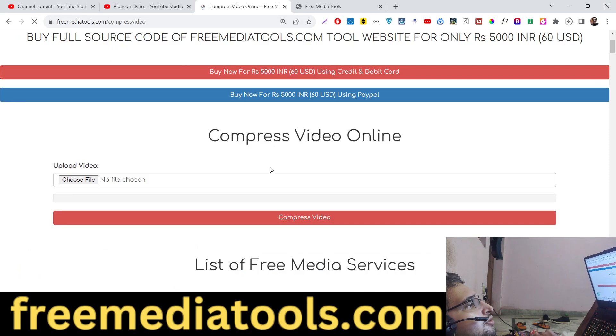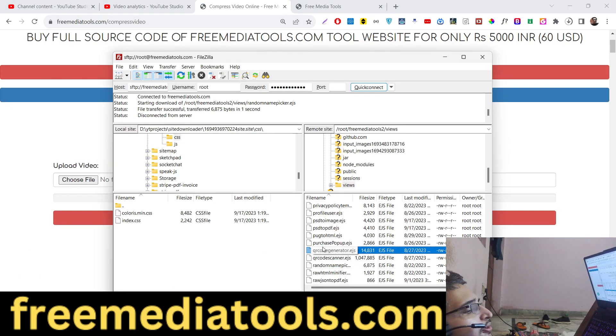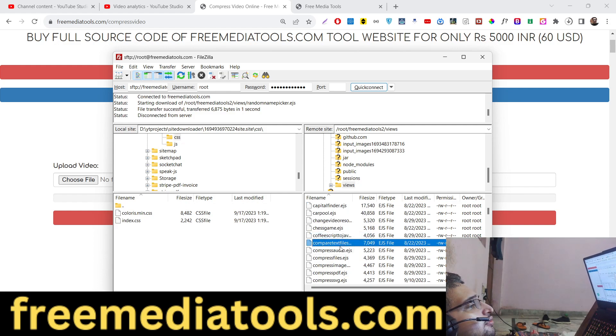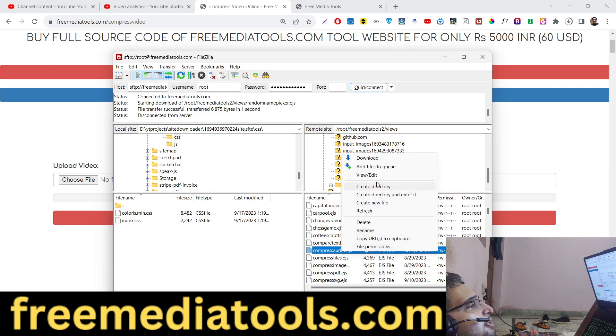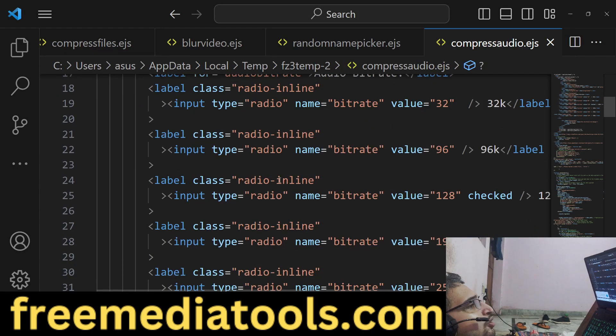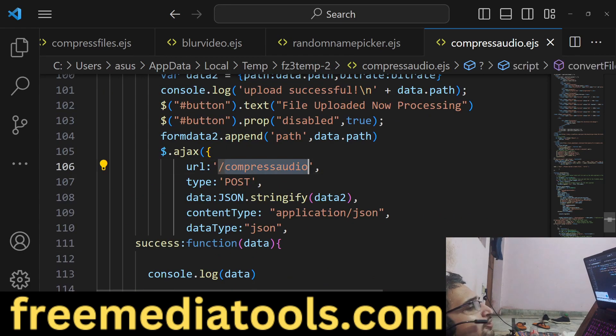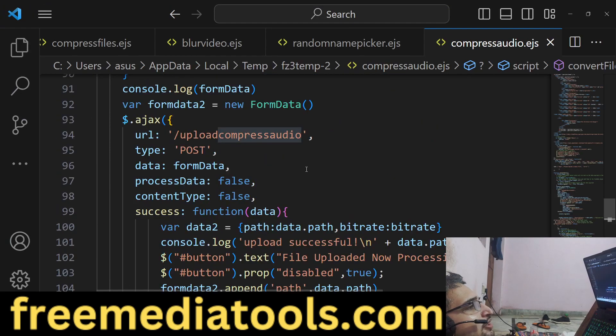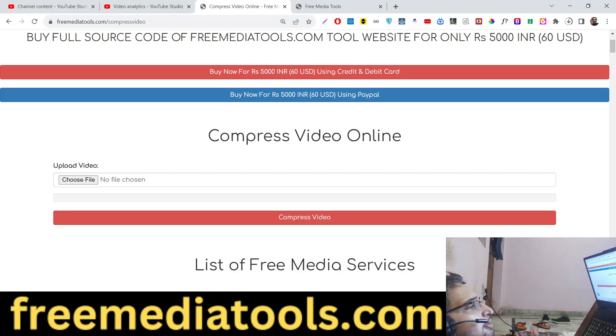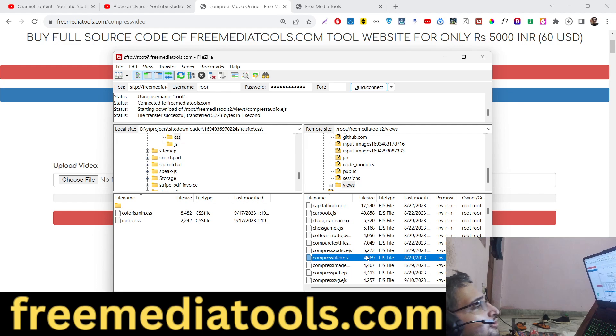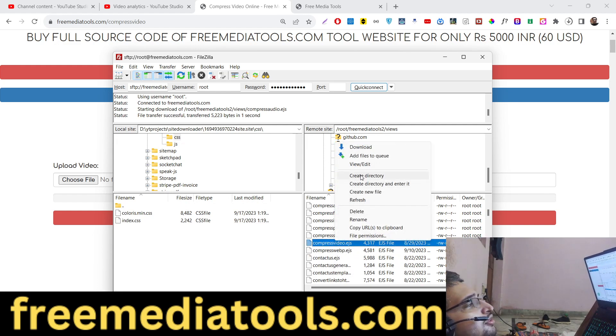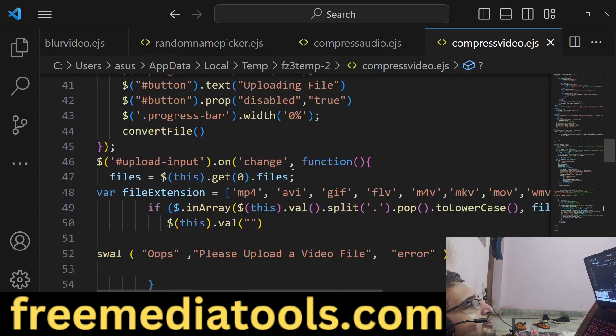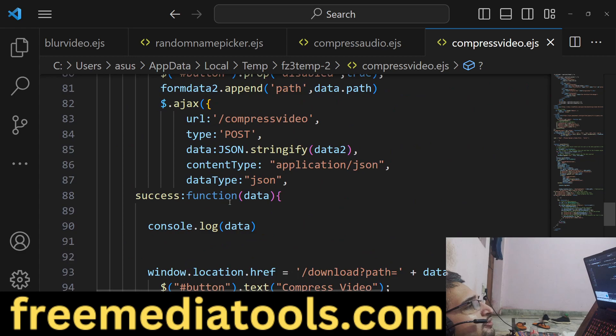So this is the tool, and now let me show you how I built this tool. There is a similar tool which is compress audio as well. Compress video does the same thing. This is compress audio which makes the post request here, this is for audio. You can see that we are first of all uploading the file, and then similarly we have the compress video as well. This is for video, so here we are also making the post request right here, compress video.